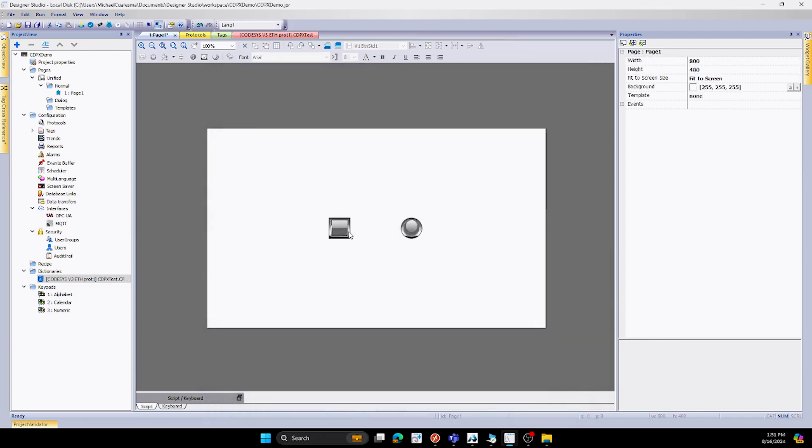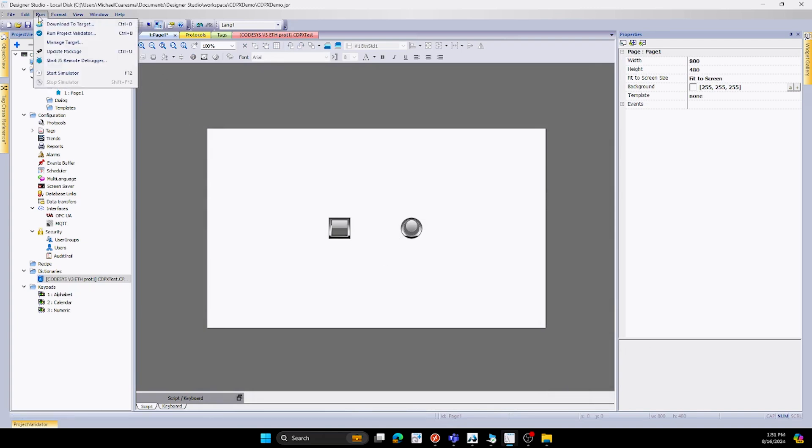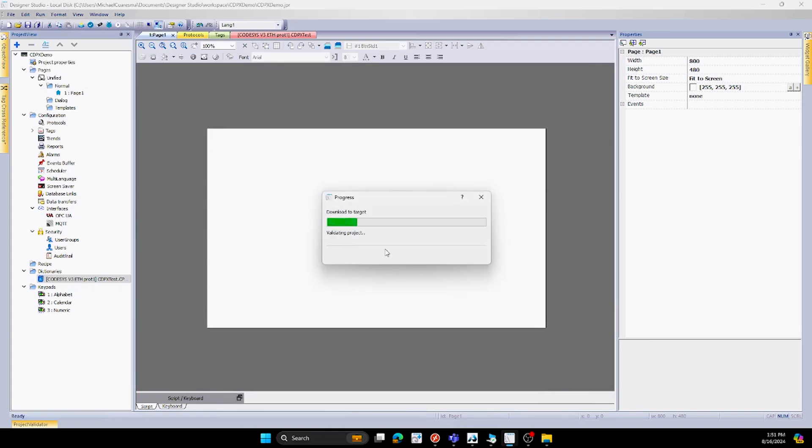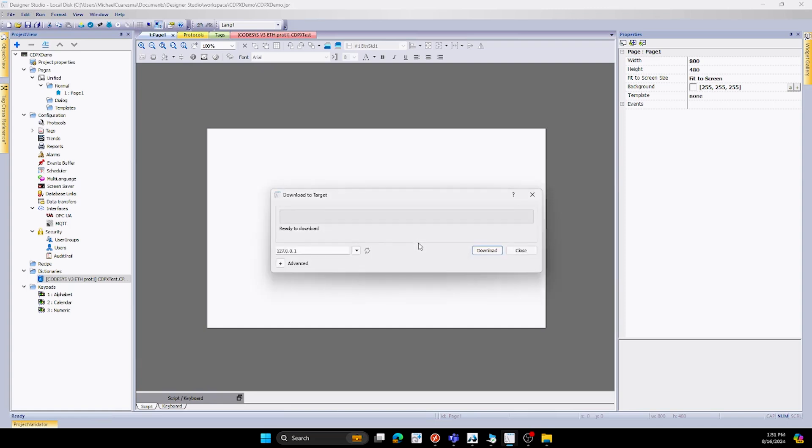For my LED, I'll do the same thing. Go to value, hit my plus button, and hit light. Now my project is completely set up with my buttons being linked to my tags. Next, what I'll do is hit my run button and download to target. I'll select the HMI that I have, 192.168.4.20, and hit download.